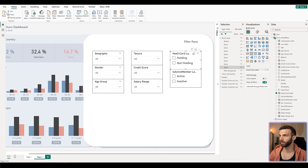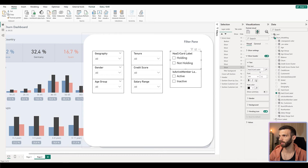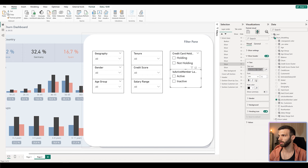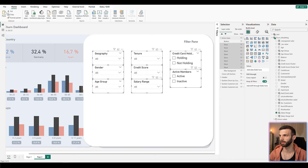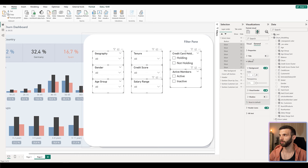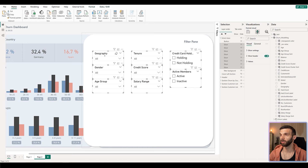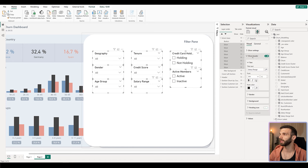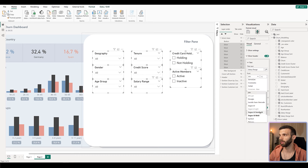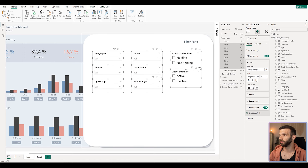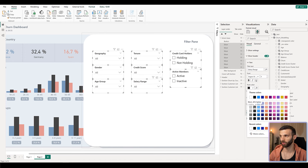We can also change the titles — 'Has Credit Card Label' in the slicer header can be renamed to 'Credit Card Holders', and 'Is Active Member' becomes 'Active Members'. Now select all our slicers again using the selection pane — that's the easiest way. Go to Formatting, General, and remove the visual borders under Effects. Then go back to Visual. We can also change the slicer headers since they are a little too dark and too large — we want to de-emphasize them. Go to Slicer Headers and change the font to Segoe UI Semi-Bold, size 9 pixels, and the font color to dark gray.